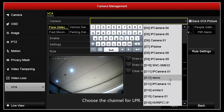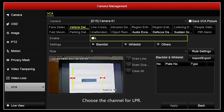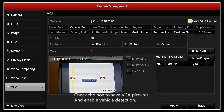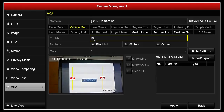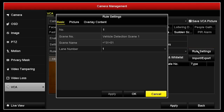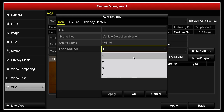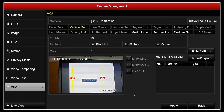Choose the channel for LPR, click vehicle detection, check the box to save VCA pictures and enable the set rule in the rule settings interface, then click OK.